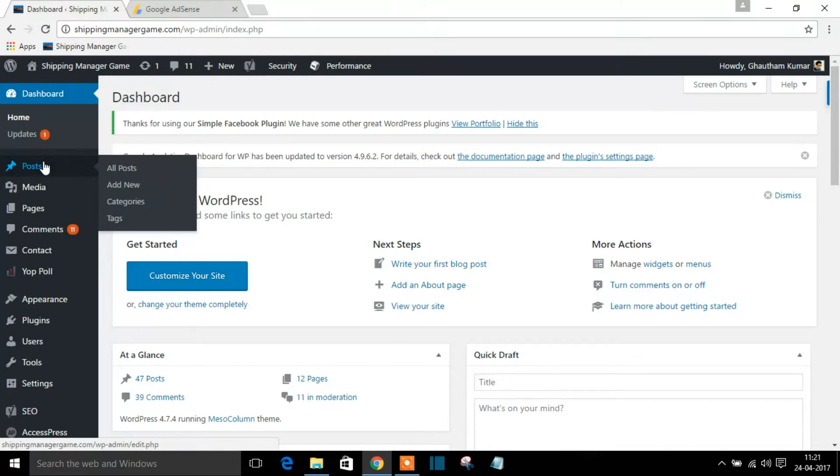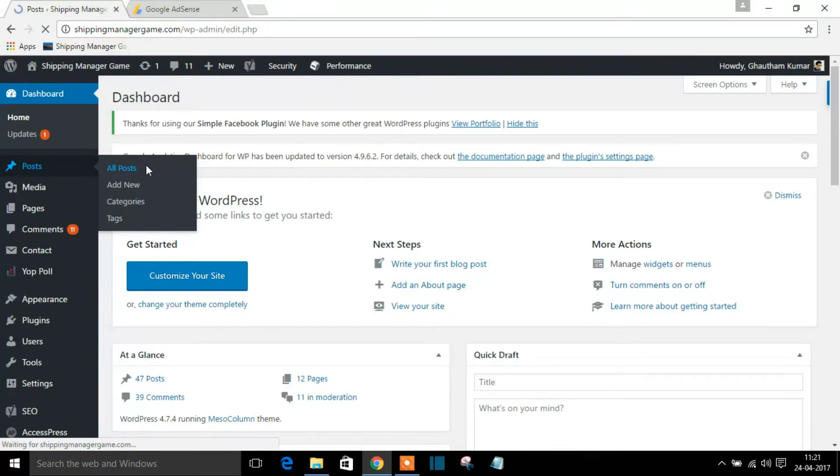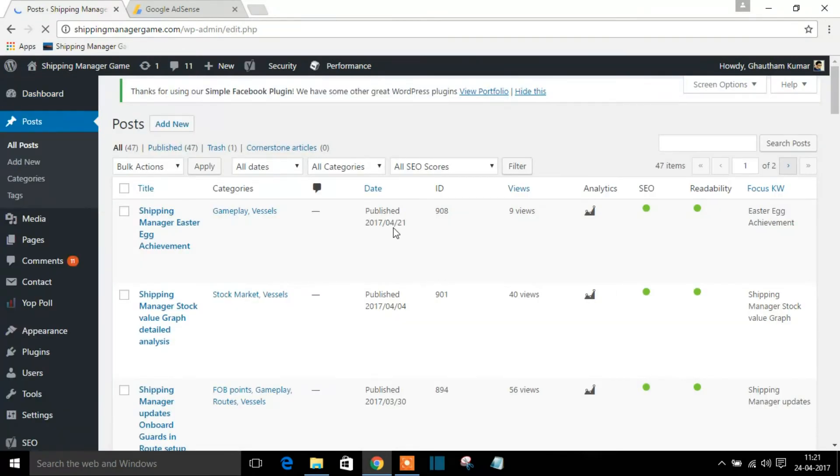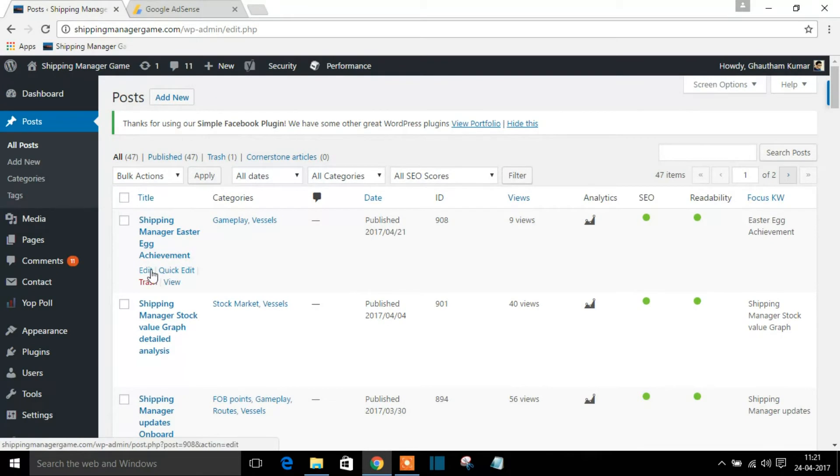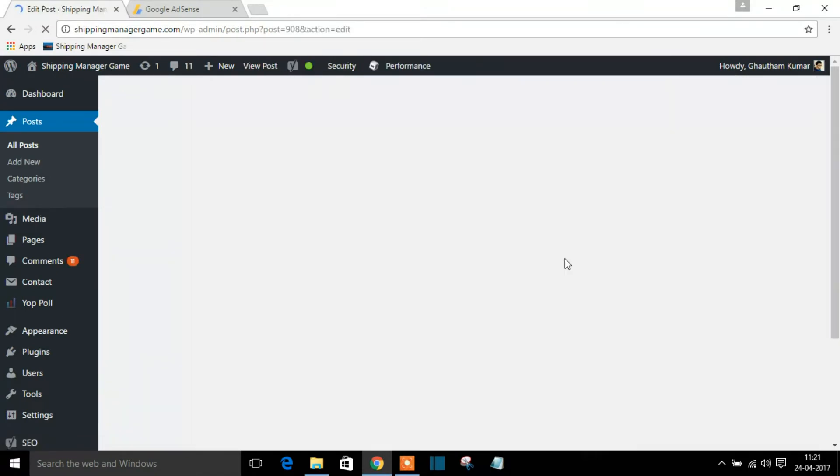So what this does is you can add anywhere this shortcode into your blog post. So suppose if I'm using a post, I'm trying to edit this. This is already a post written by me.